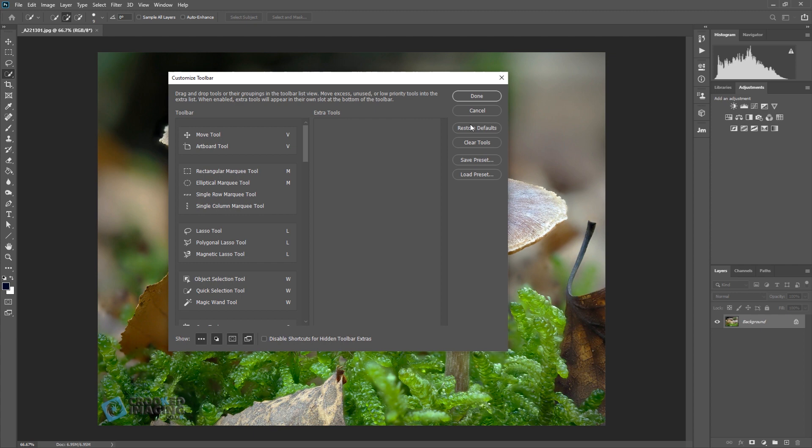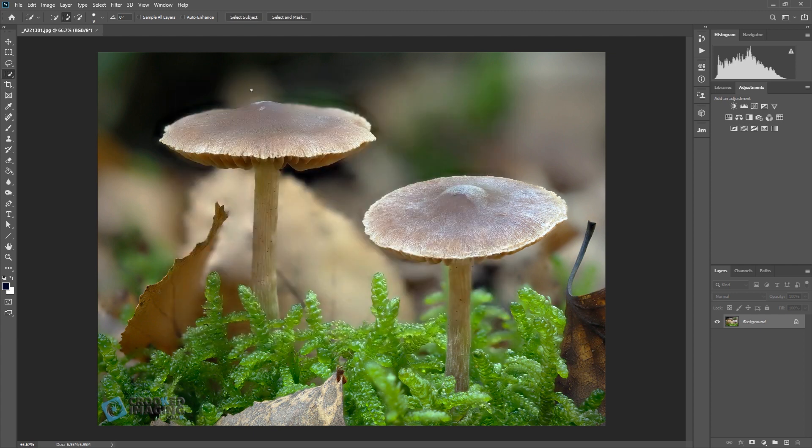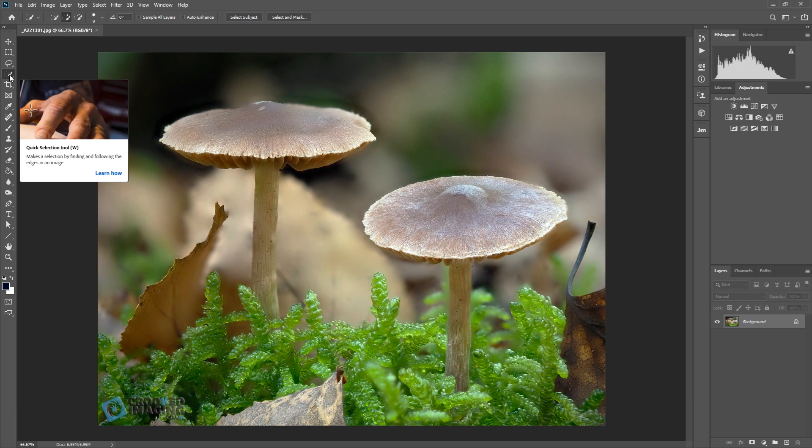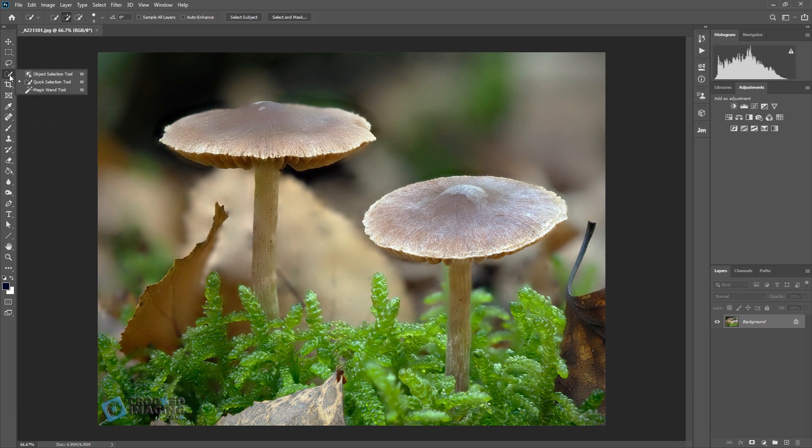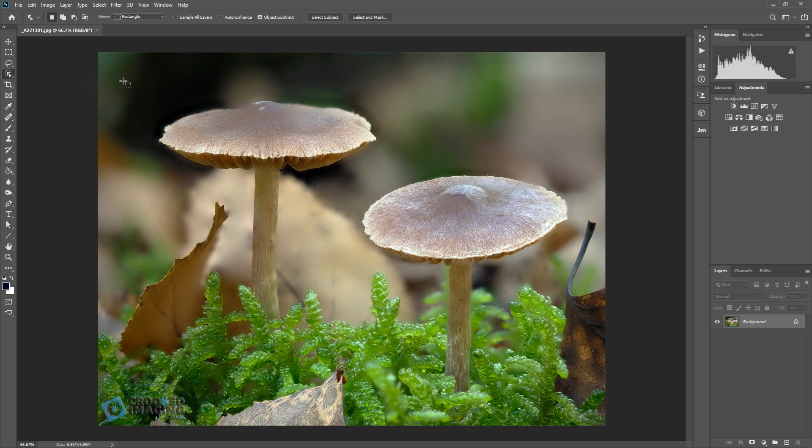Once you've hit the restore defaults, hit done and then you will see that when you right mouse click on your selection tool you will now see that there is an object selection tool in there.